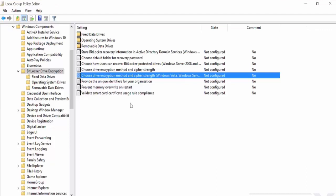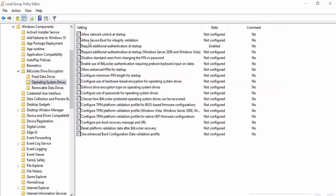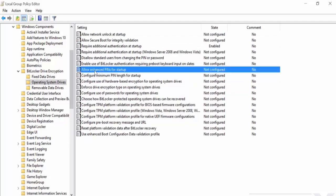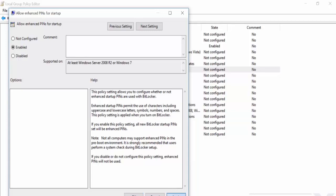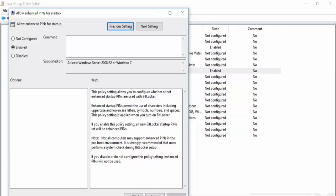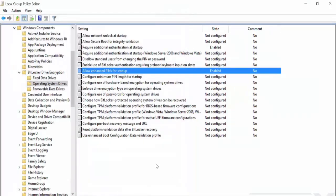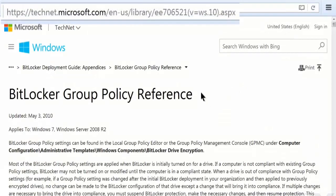Go back here, go to operating system drives. And you've got things like allow enhanced pins for startup. You can enable this. This will permit the use of characters, including upper and lower case letters, symbols, numbers, etc. Apply that. So a few settings there that you may want to play with. And if you want to find out more about those settings, check out this link here. So that's BitLocker and how to set BitLocker up. Hope that's helped.